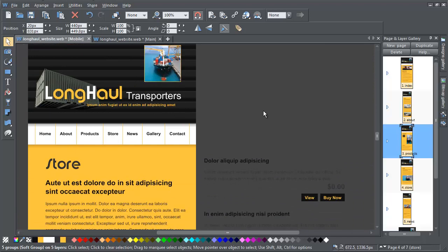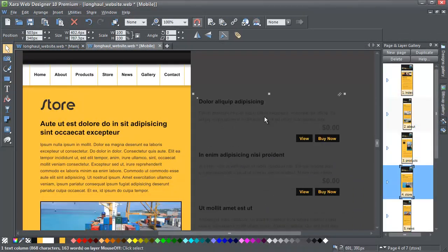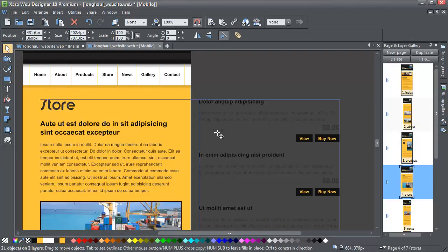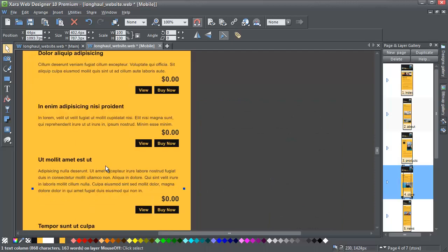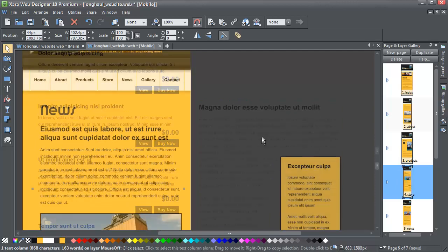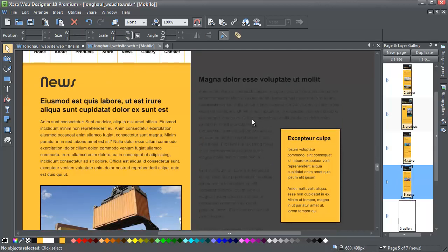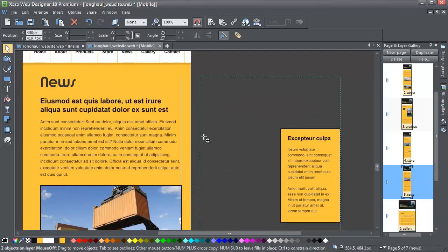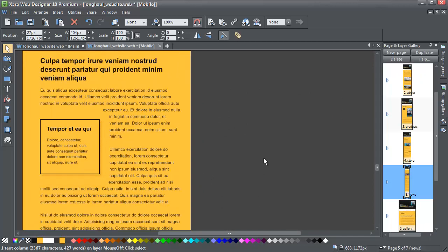For the store page, I'm going to do the same again. Just drag and drop the text and adjust the position. For the news page, again drag and drop. Get the alignment right and check the page has been stretched.